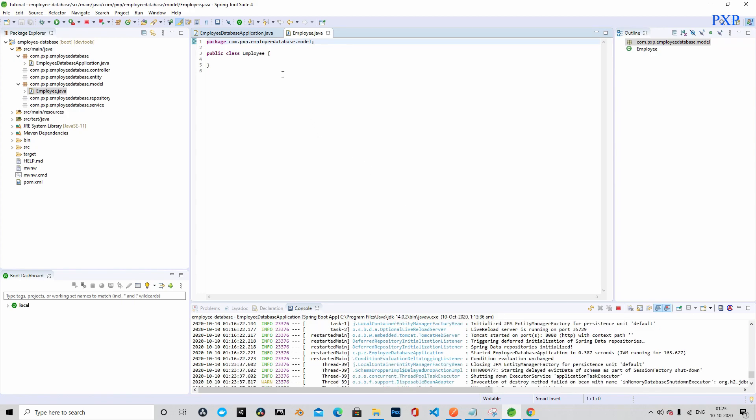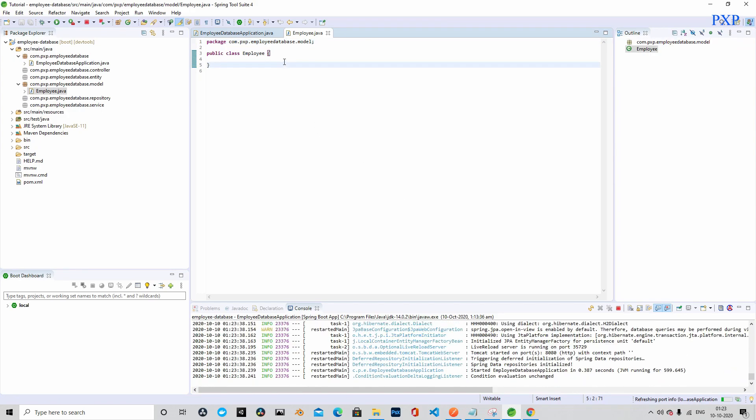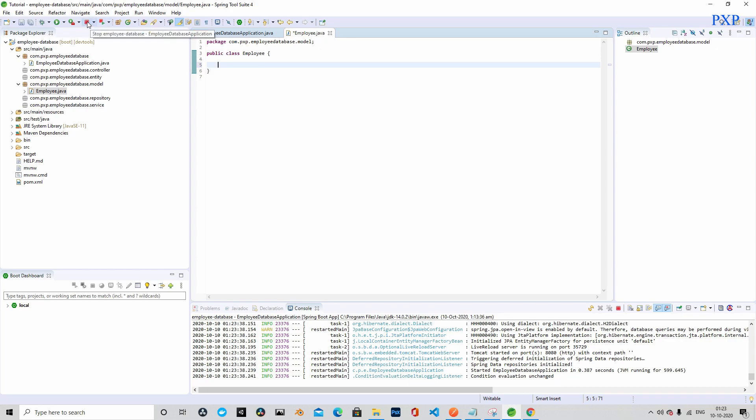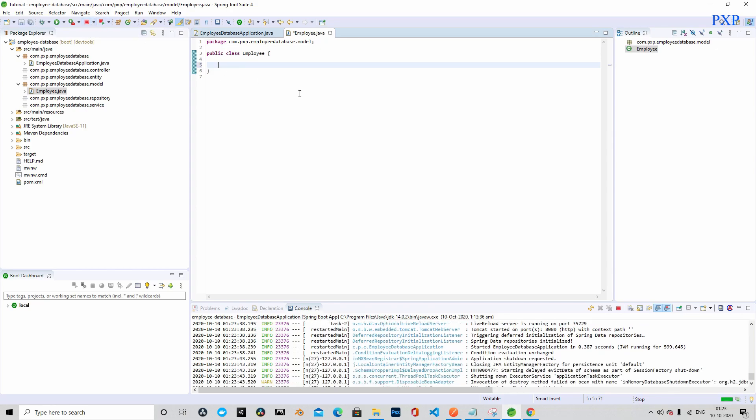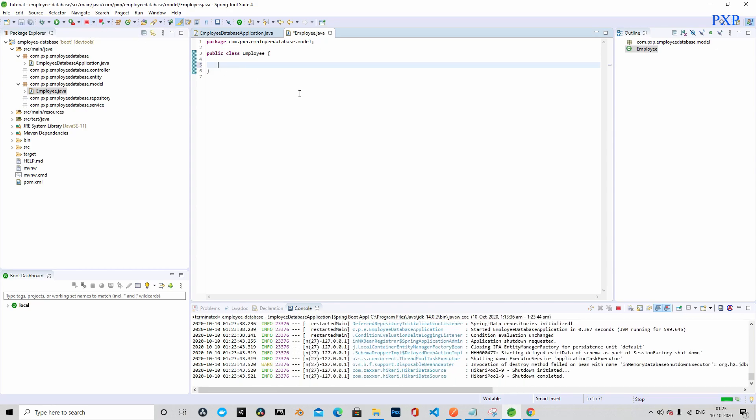This is the class and we will create a couple of properties. We will only create three properties. The first one will be id, the second property will be first name, and the last one will be last name.